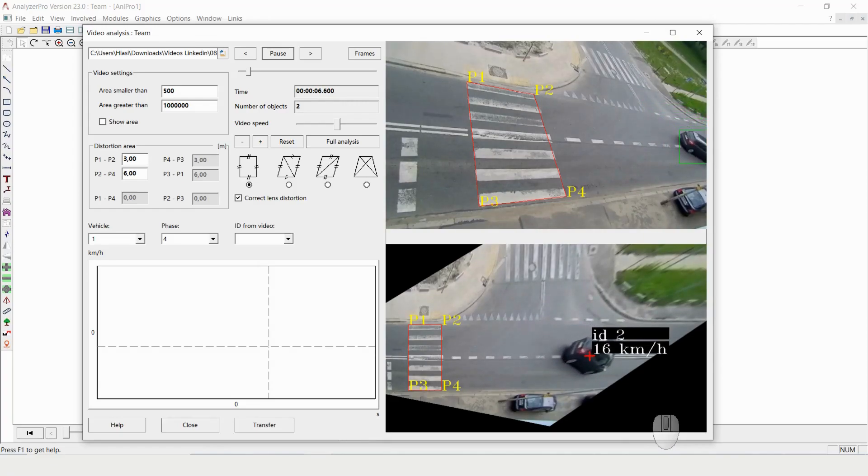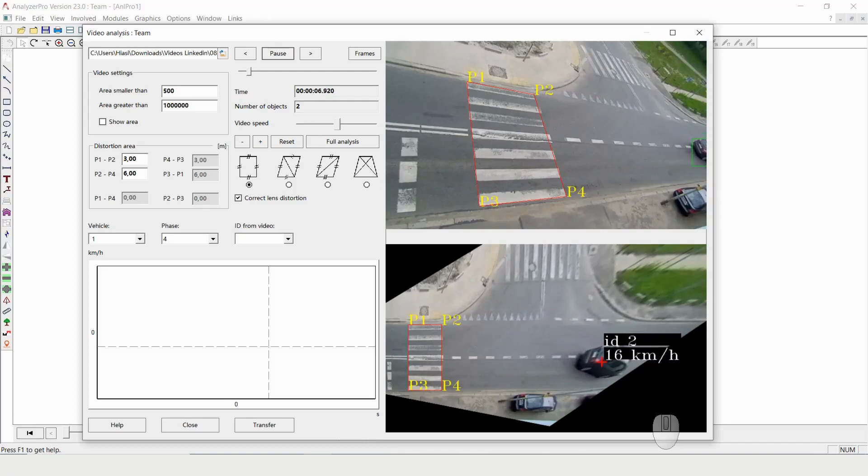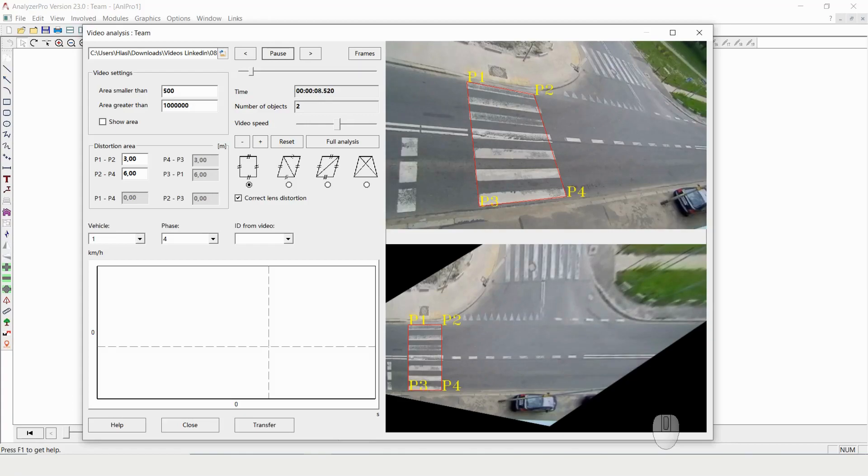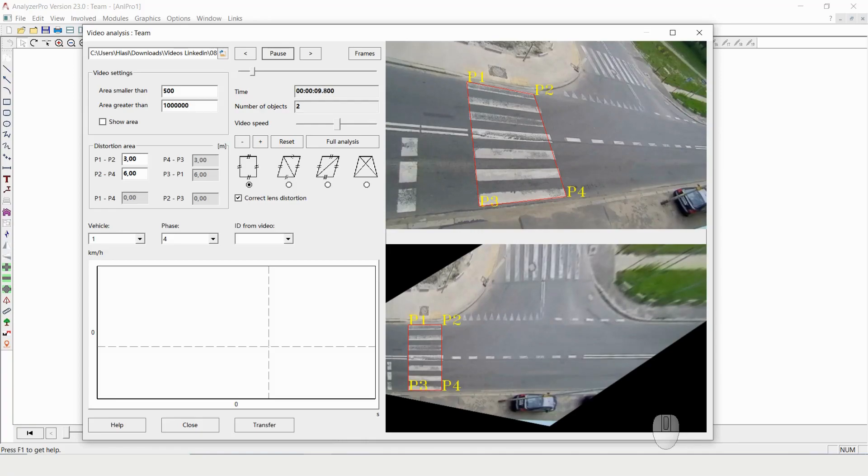This works with all different types of vehicles. It works with trucks, it works with pedestrians, it works with cyclists. Everything that is kind of moving in typical traffic should be detected automatically by that.